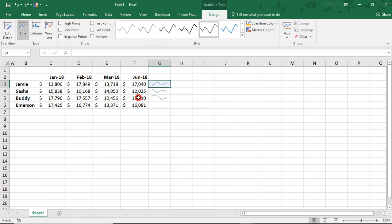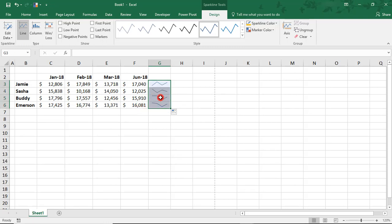If we were to select the entire range, or just drag this down, you see that now all of the Sparklines are part of the same group.